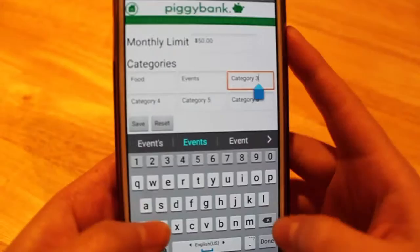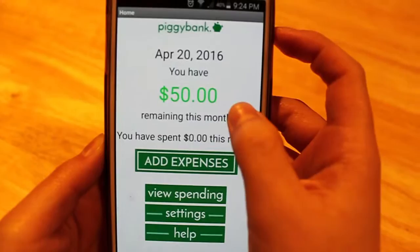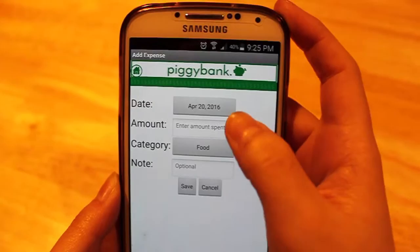The app displays how much money you have remaining for the month and how much money you have already spent. Let's add some expenses. Over here you can choose the date that you spent money on.